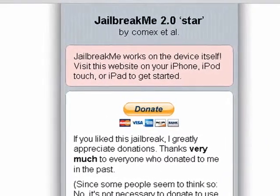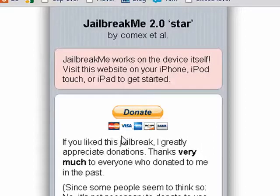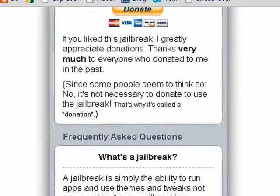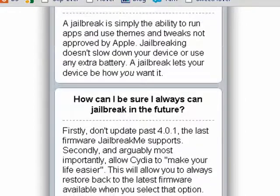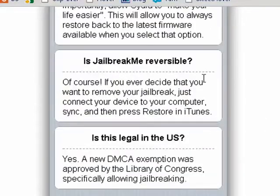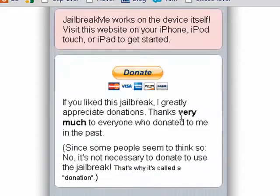from a computer, you see a basic description. The creator asks that you donate if you're so inclined. It talks about what jailbreaking is, can you jailbreak in the future, is it reversible, is it legal, credits, and so on.